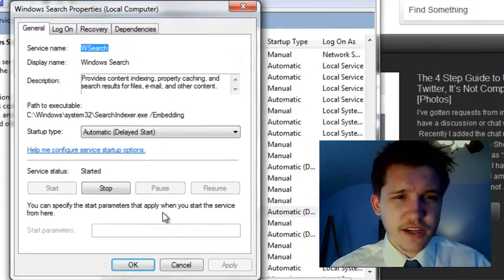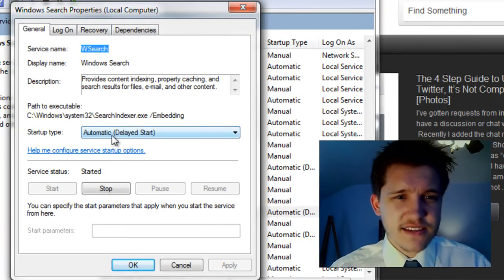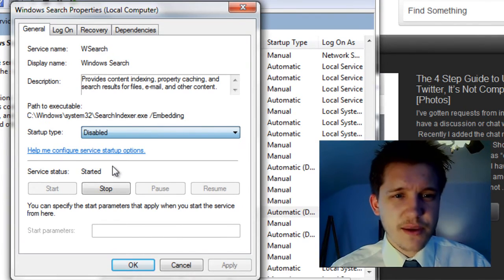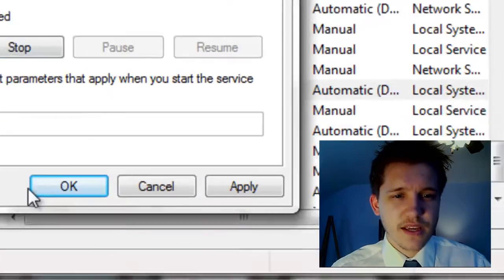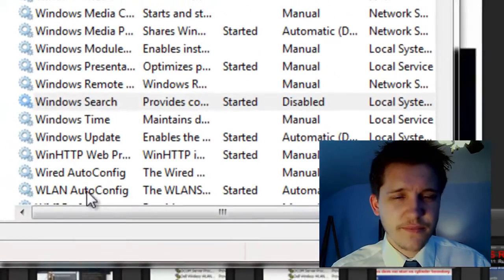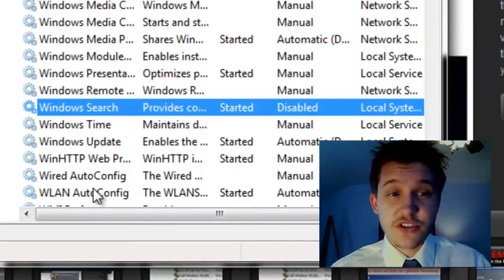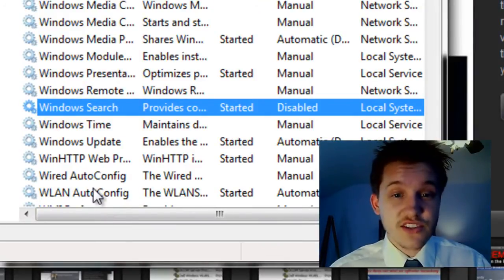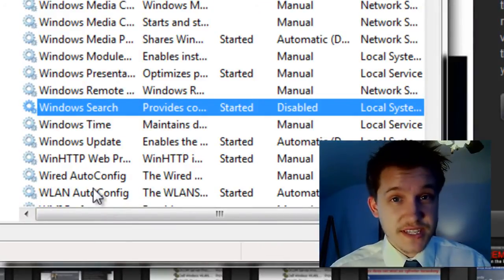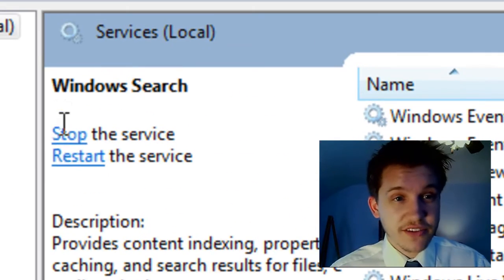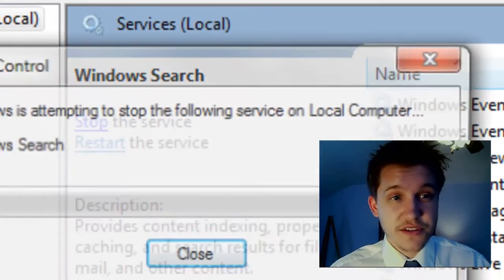And if I double click on that it says Automatic Delayed Start and I can go to Disabled and then select Apply and then select OK. And that officially will disable the service. Now it's still running. So in the upper left hand corner I have to click Stop the Service.